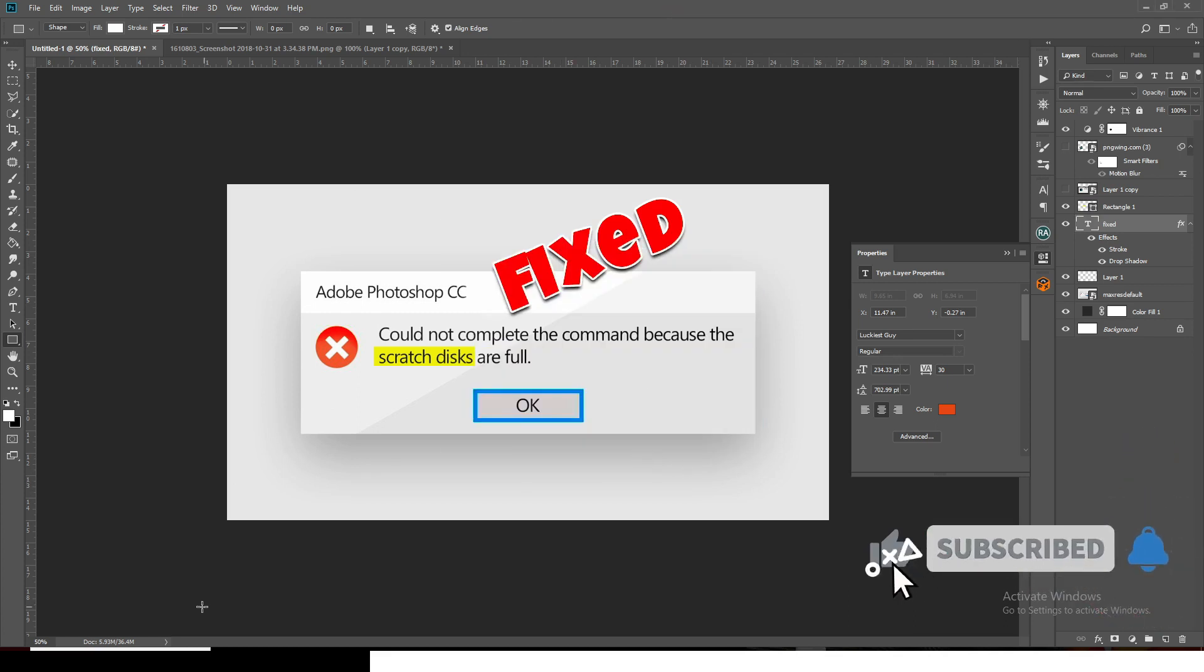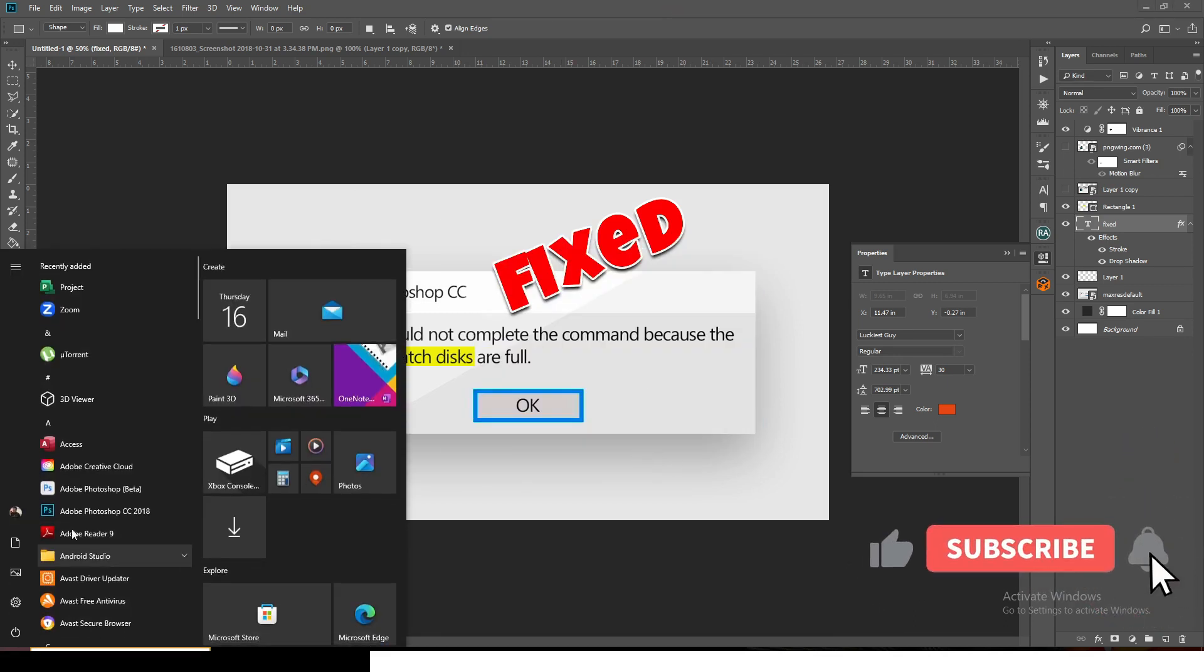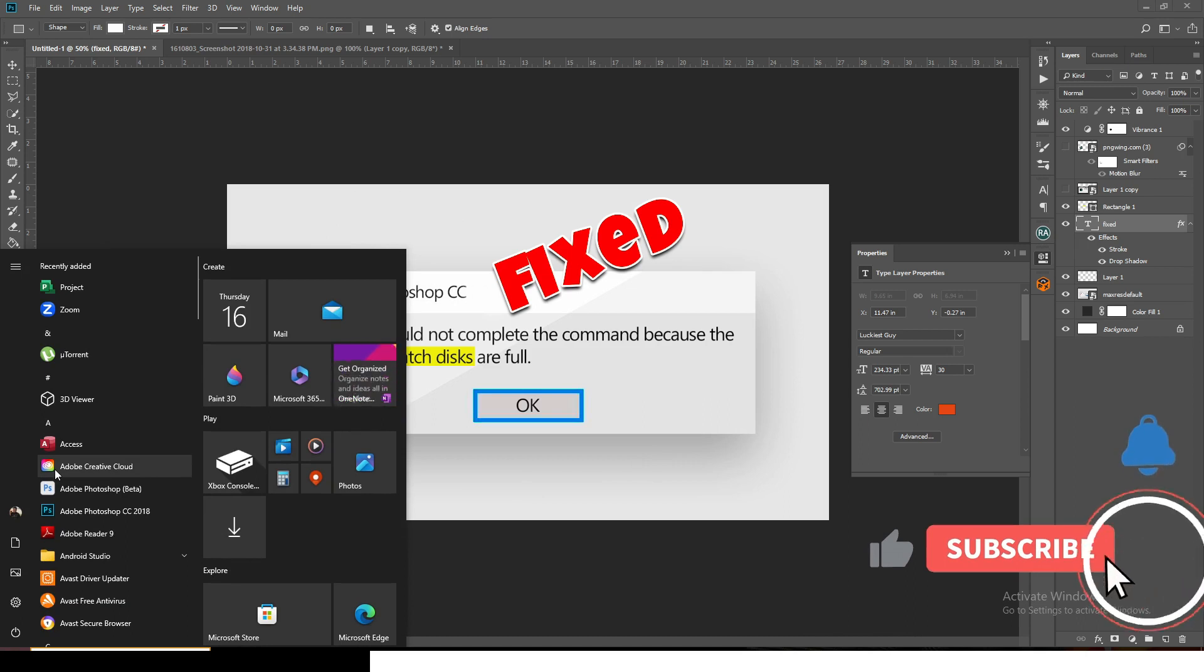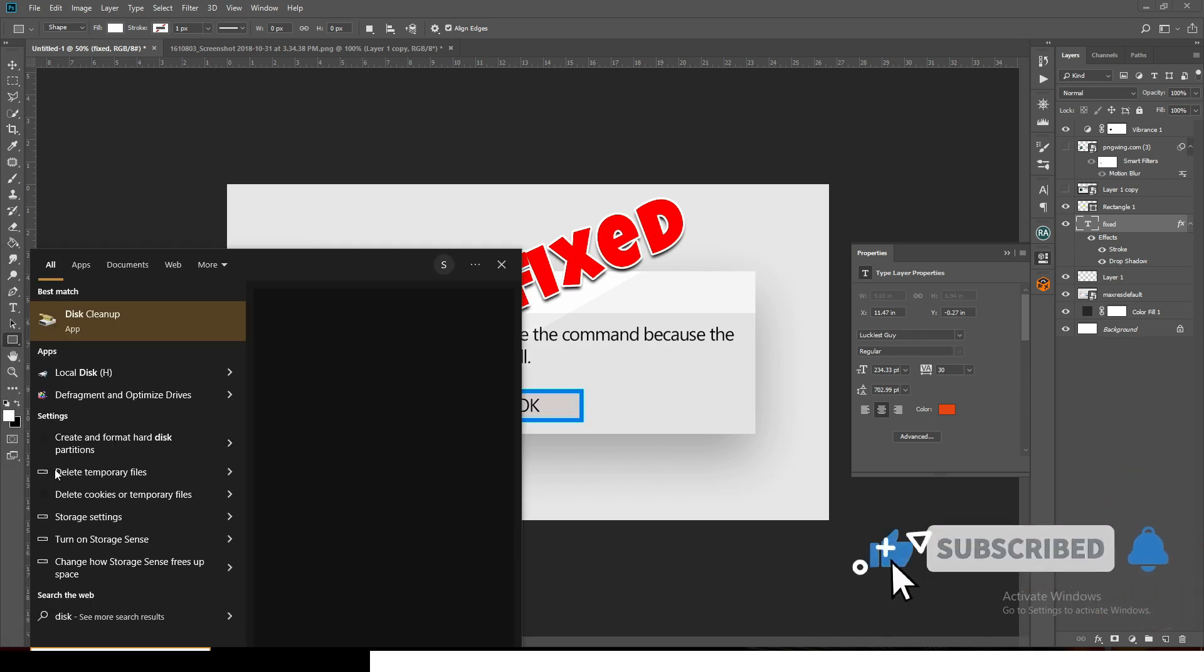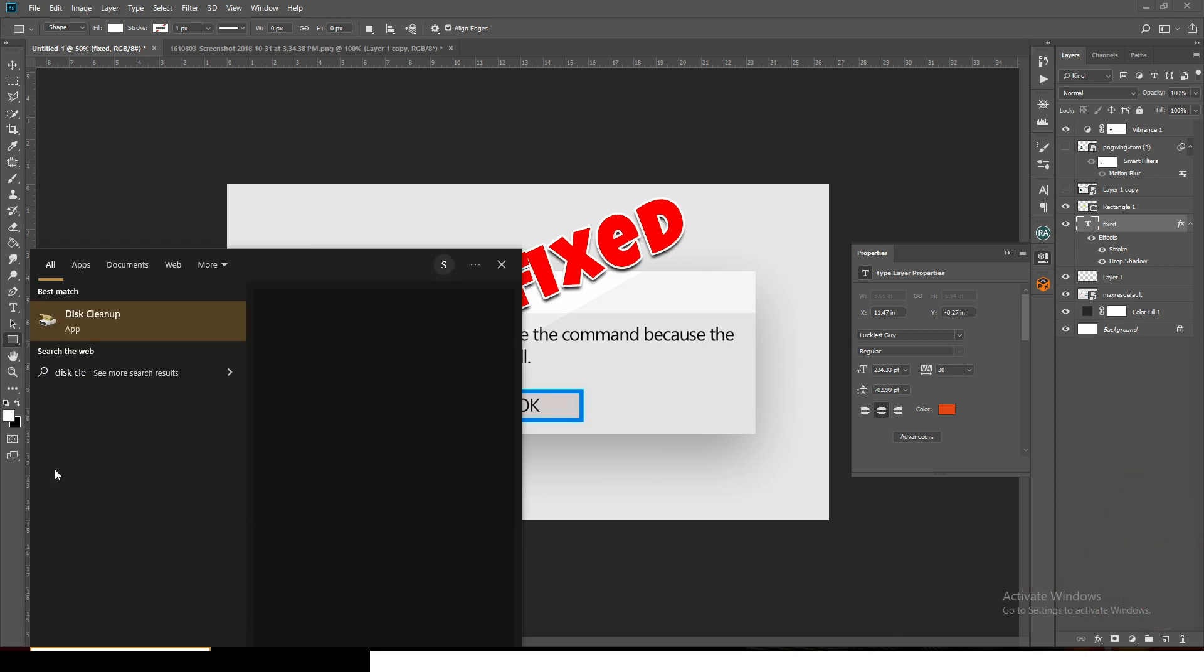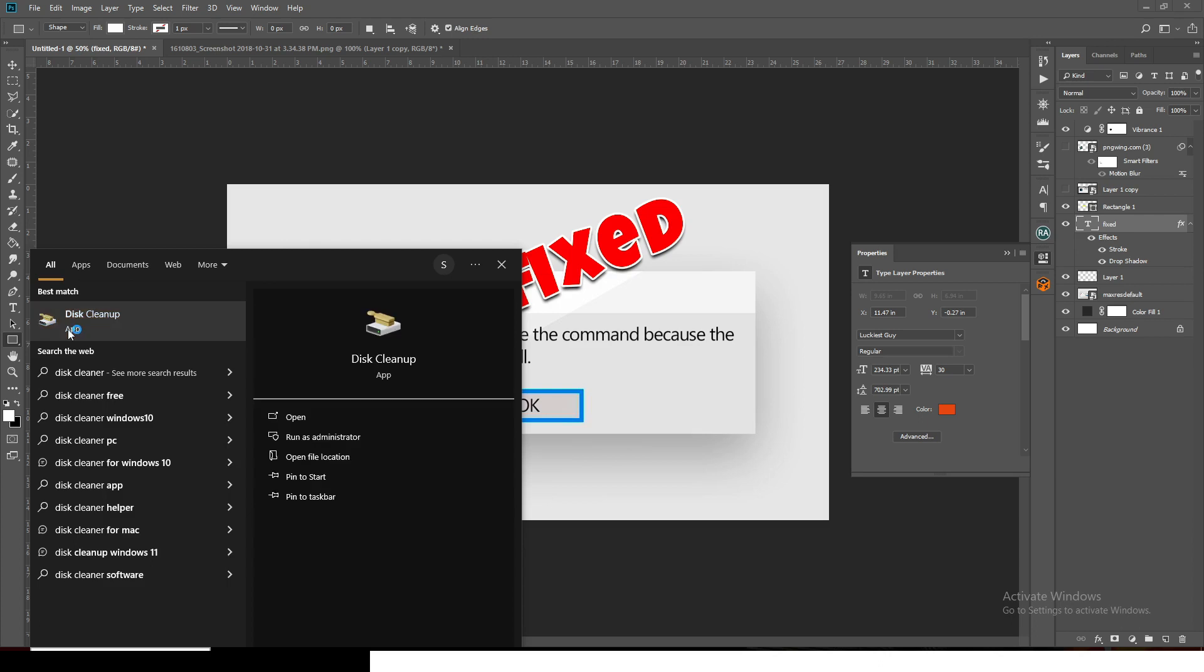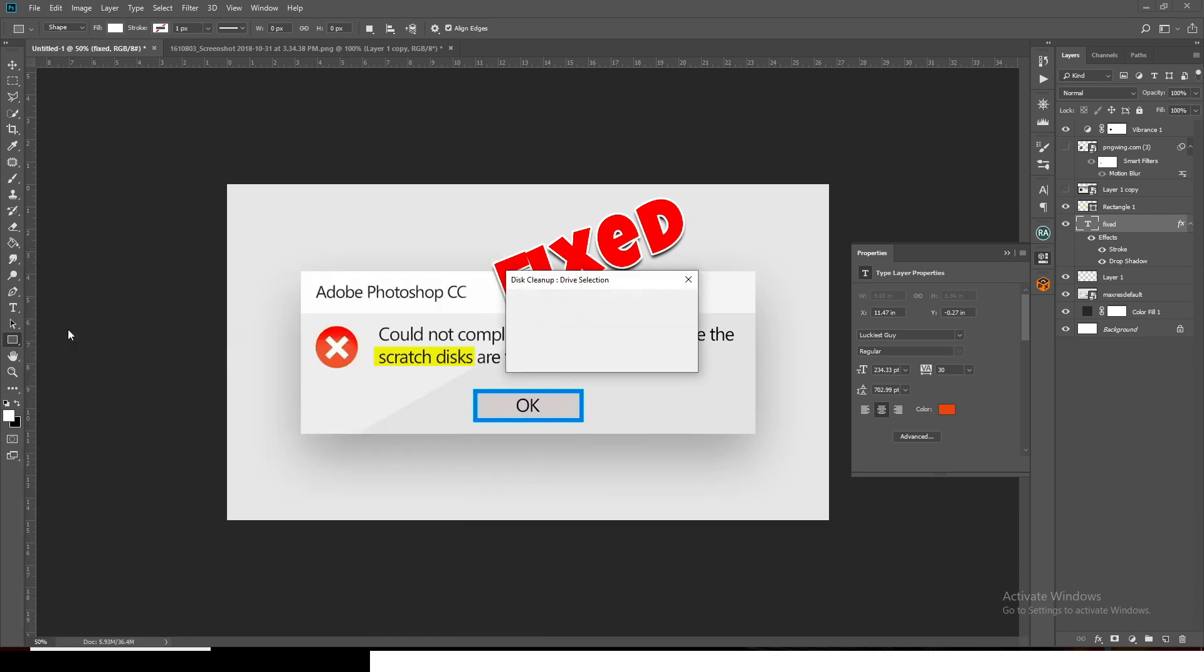The first thing I want you to do is go to Windows and type 'disk cleaner.' I want you to apply it. What you're going to do with this is clean unwanted things on your disk. Click on C.